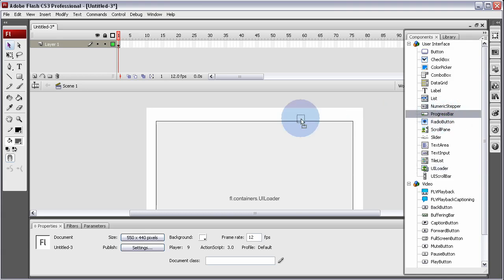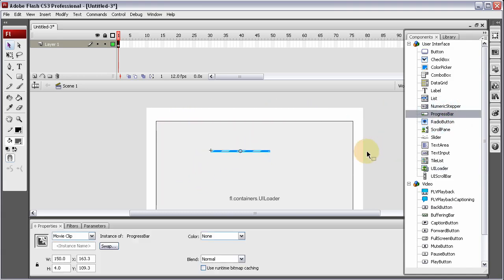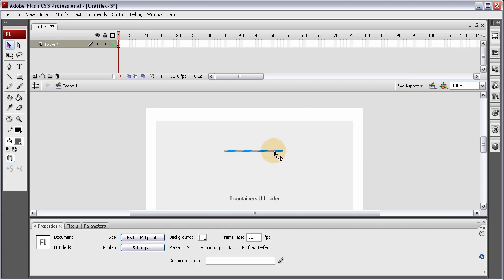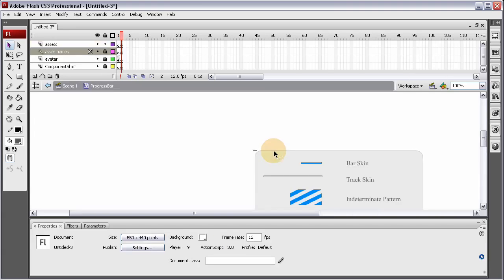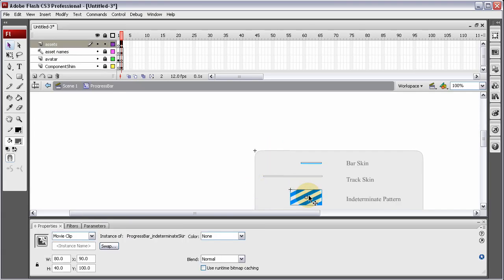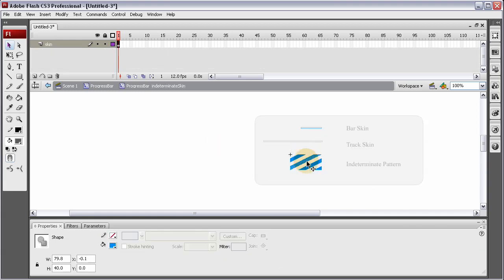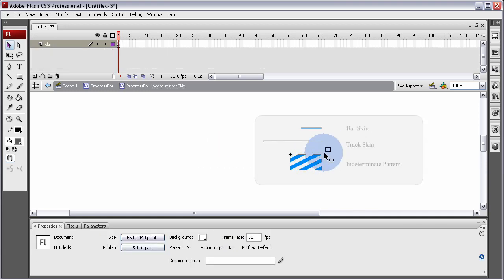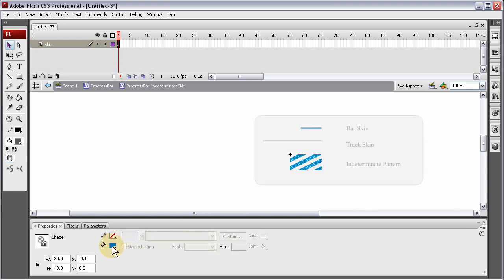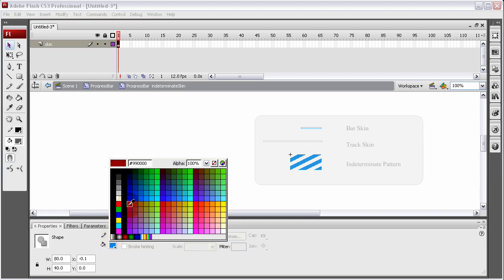Let's drag that out to stage and place it right about there. You can put this anywhere you want — it does not matter. I'm going to double-click inside of it. You can see you can get to all the little pieces. Double-click inside of that. Let's change these to dark red.